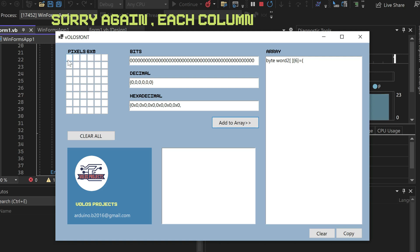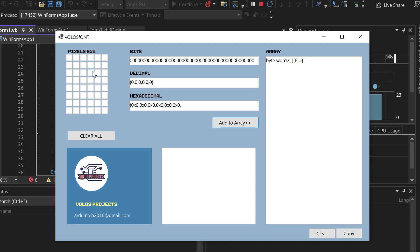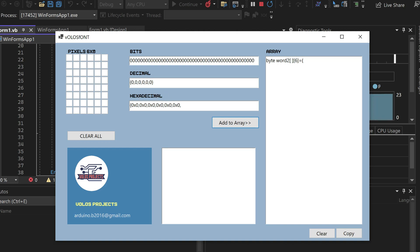Each row has 8 bits, so each row is 1 byte. We will need 6 bytes to store 1 character. Here they are — 1, 2, 3, 4, 5, 6 — shown in both decimal and hexadecimal. And here we can see the individual bits.